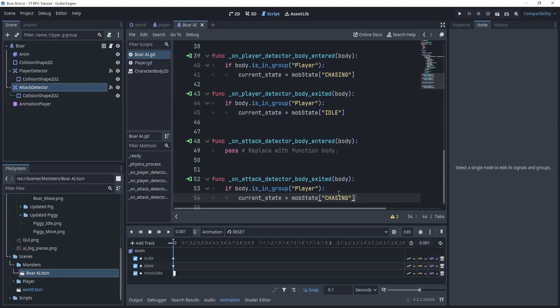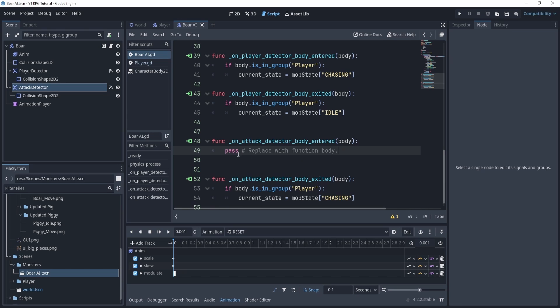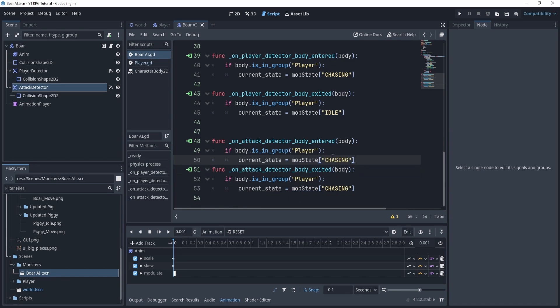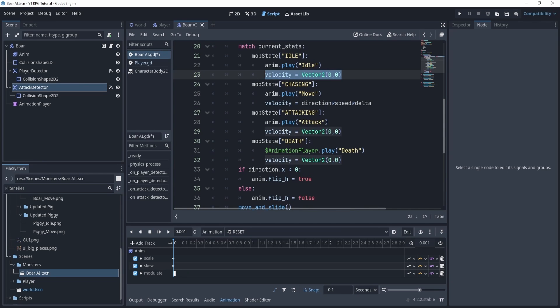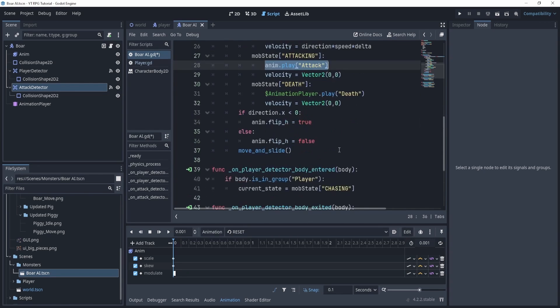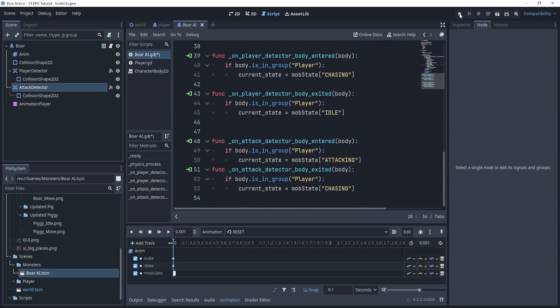For the entered, this is where I would enter the attacking state. Now for the attack state, what we'll do is pretty much it actually. We just have the vector at zero and we play the attack, so this should be it.